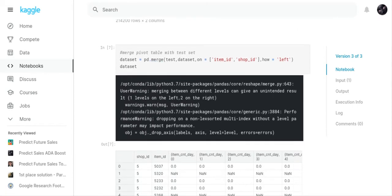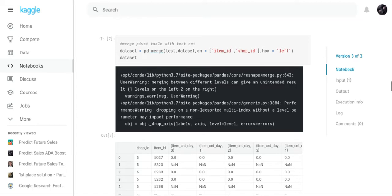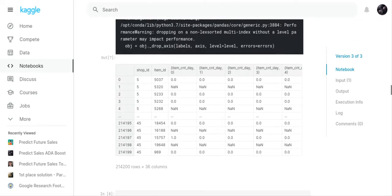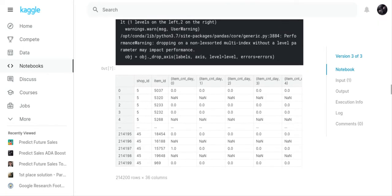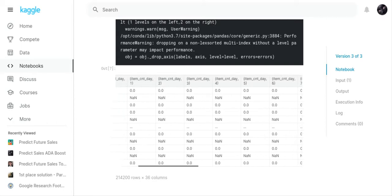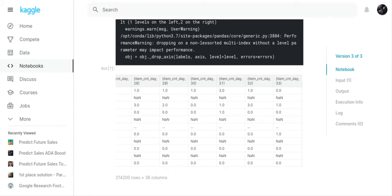Now what we do is we take the test set and merge the dataset into the test set. You have to merge the dataset into the test set because the test set has 214,200 rows. When you do your submission it has to have 214,200 rows. In this new dataset that we merged, you've got your index, your shop_ID, your item_ID, item_count_day 0 going all the way up to item_count_day number 33.